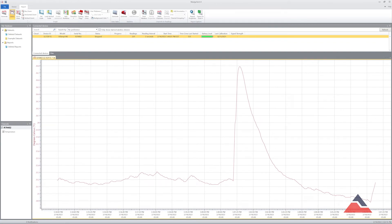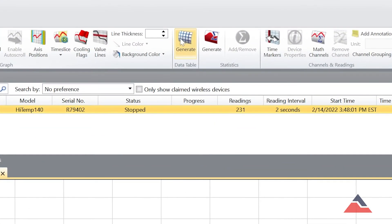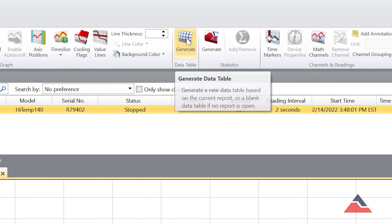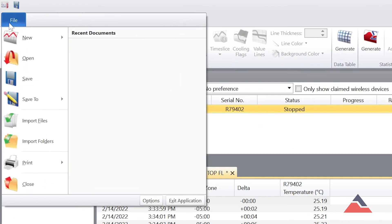To create a data table or statistics report, select Generate in the menu bar at the top of the program. Reports can be saved, printed, and exported to Excel as needed.